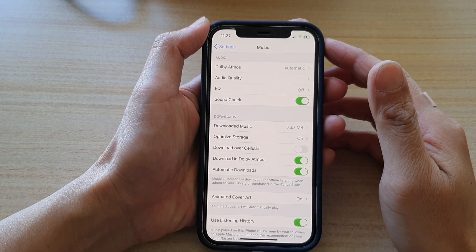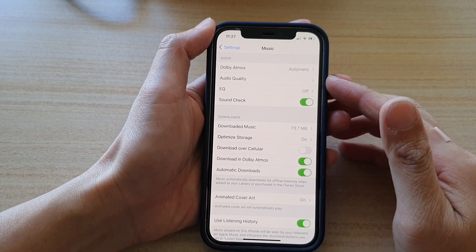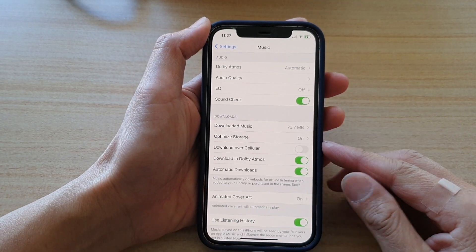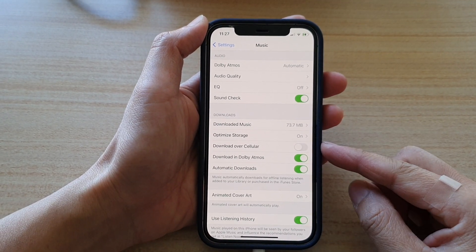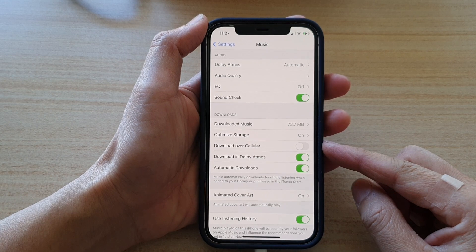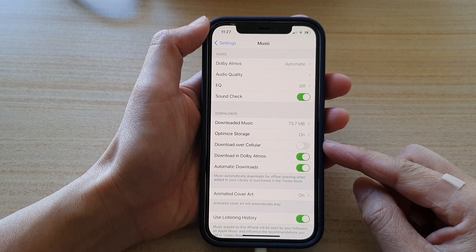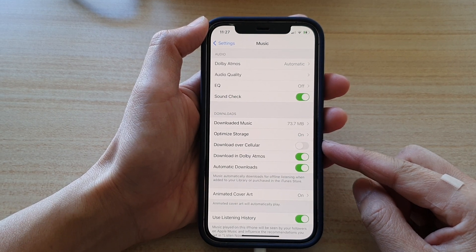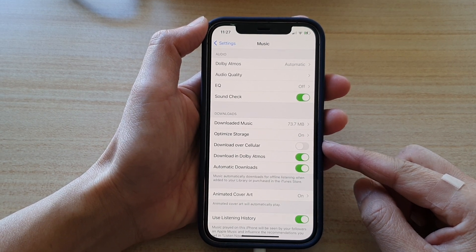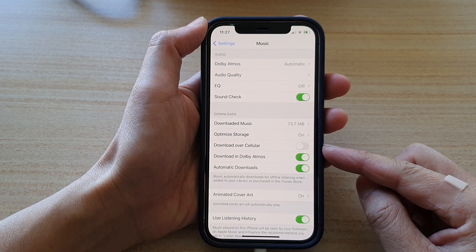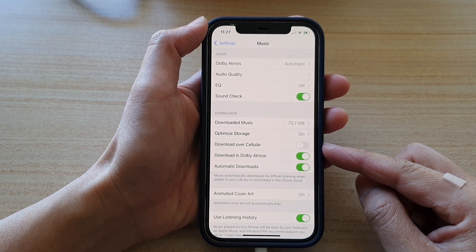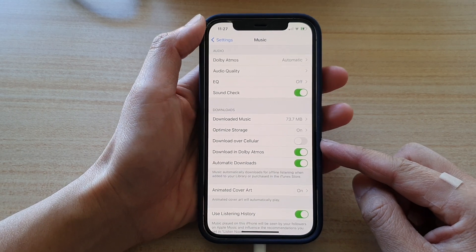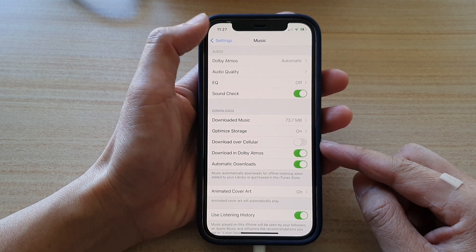Hey guys, in this video we're going to take a look at how you can enable or disable music to download over cellular on the iPhone 12 or iPhone 12 Pro.